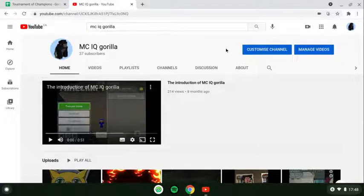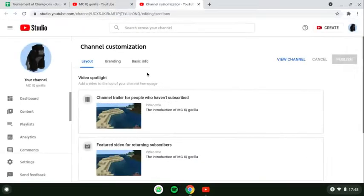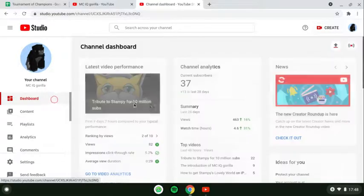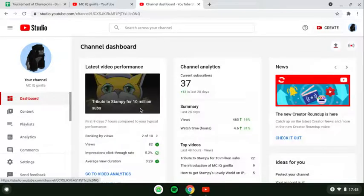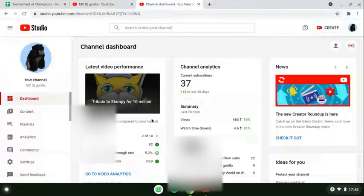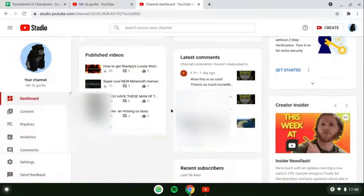And you can see how many subscribers you have, so you want to press that button. This will take you to YouTube Studio. Once you get into YouTube Studio, go to Dashboard. There's a bunch of cool stuff in the Dashboard, like latest video performance, top videos, and channel analytics.